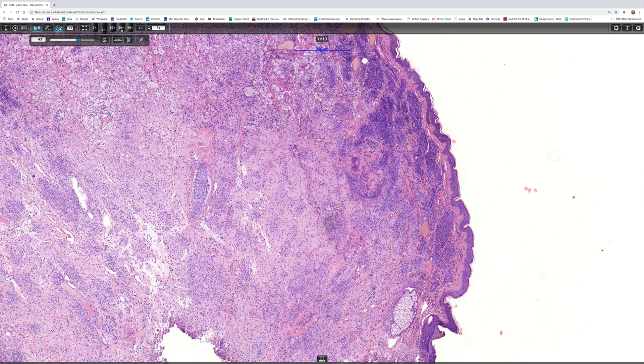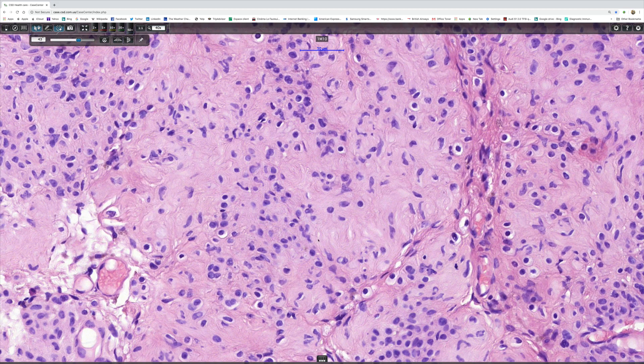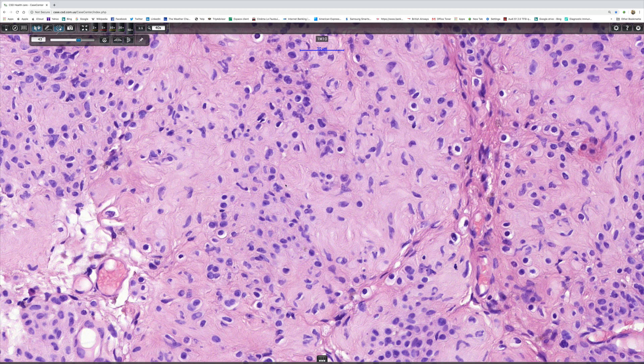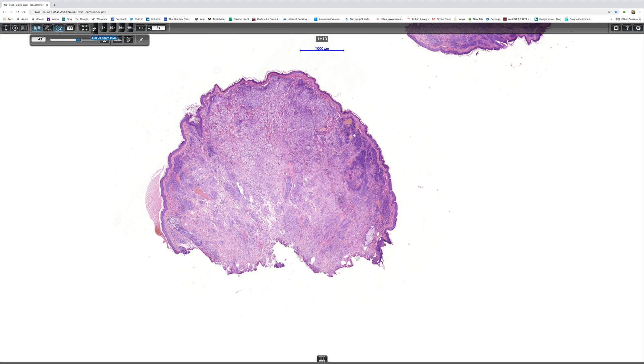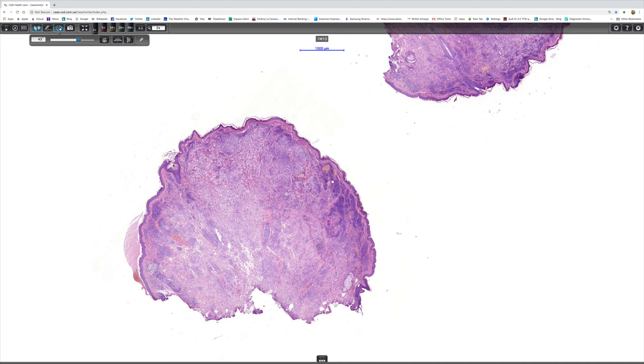Going deeper into the lesion, there is very dramatic neurotization. You can see a laminated or lamellated internal structure — these look awfully like Meissner's corpuscles. So this lesion is a dermal nevus with balloon cell change and extensive neurotization. I hope that's been of some use and interest to you. Thank you very much for your attention.